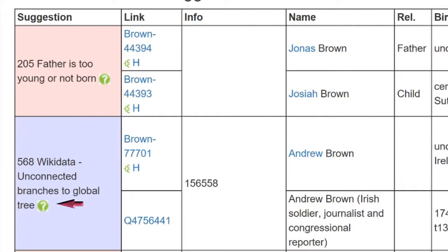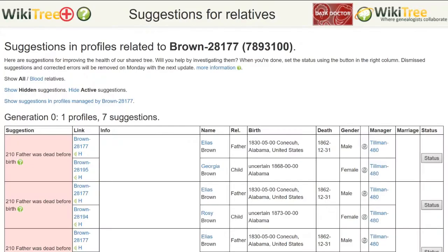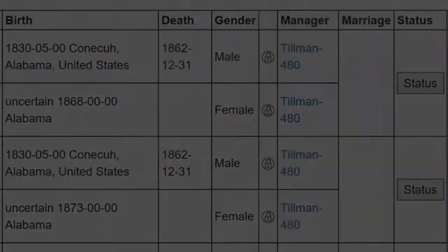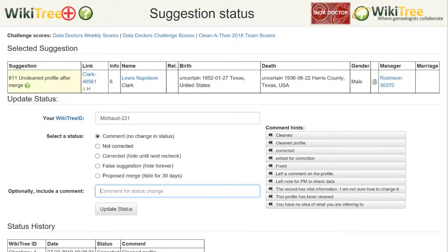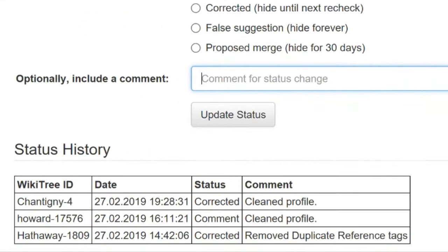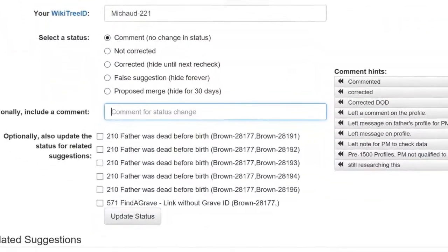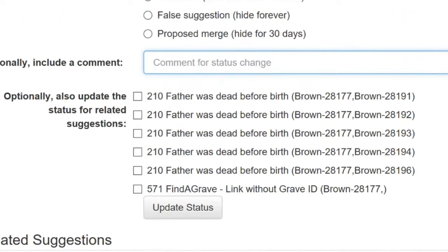Clicking on the question mark will bring you to the help page for each specific suggestion. When choosing a profile, first click the status button on the report page to check the status history. Has anyone else already updated the suggestion? Are there other related suggestions? Then go to the profile to make the necessary improvements.